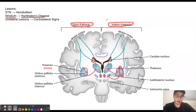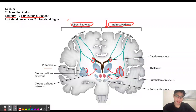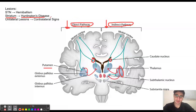Because the indirect pathway is going to be down-regulated, that is going to result in chorea, which are these jerky involuntary movements. And because the direct pathway is also going to be down-regulated due to those lesions, that is going to result in slowing down of movements. So in patients with Huntington's disease, we're going to have slowing down of movements as well as chorea, which are these involuntary jerky movements.